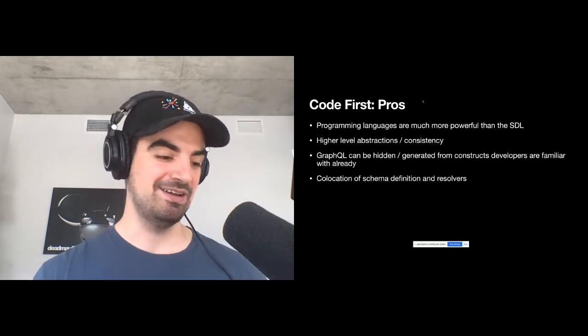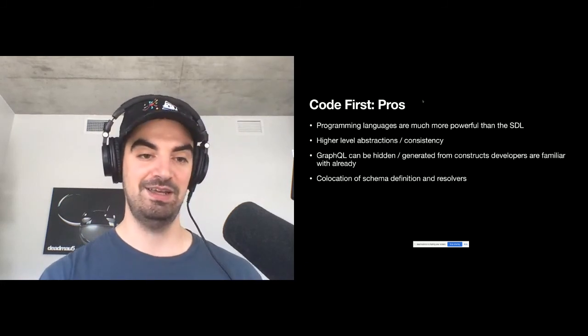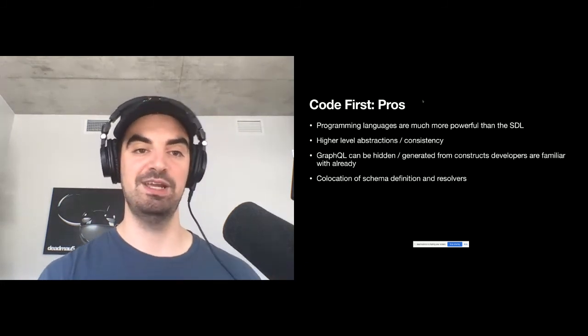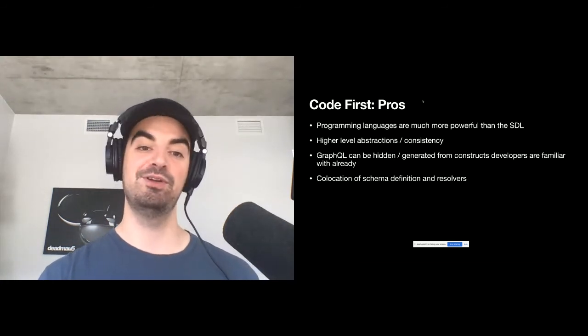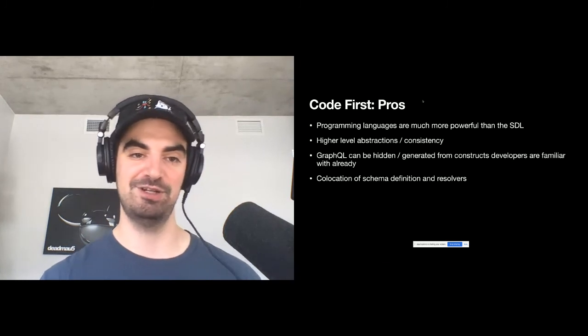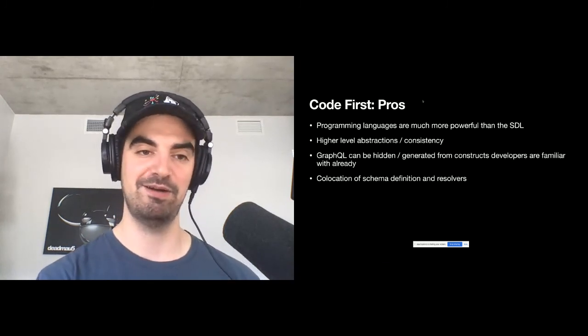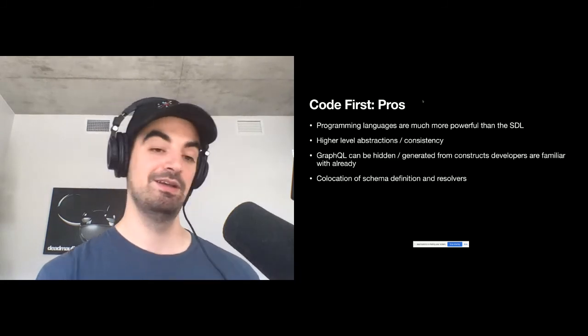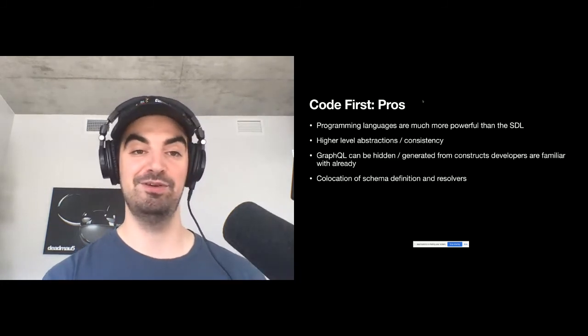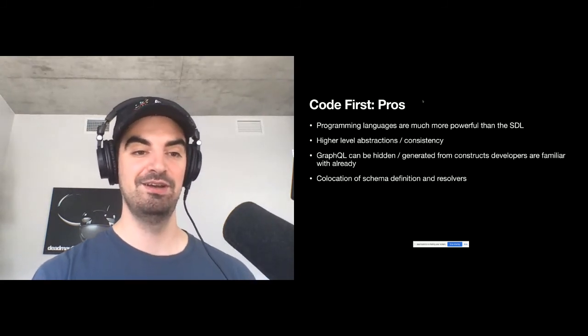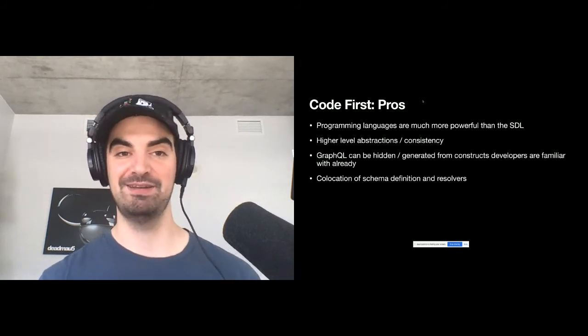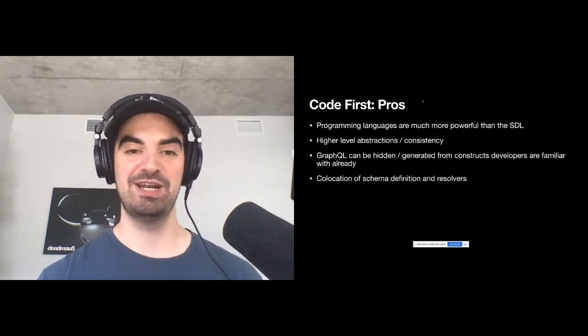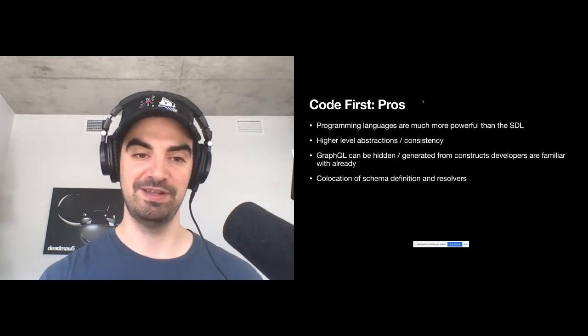And we'll see how that affects things a little bit with code first. We kind of have the opposite where programming languages are generally much more powerful than the SDL language that allows us to build higher level abstraction. So for example, in GitHub building that full connection for an issue, for example, with pagination is a one liner. If we were using an SDL approach, we would need probably generators or linters to ensure they're consistent everywhere. We can abstract that using code. GraphQL can be hidden from your users. For some that's a plus, for others that's a minus. For us at GitHub people were very comfortable with the active record pattern Rails in general. So having Ruby classes for types was a very natural fit.